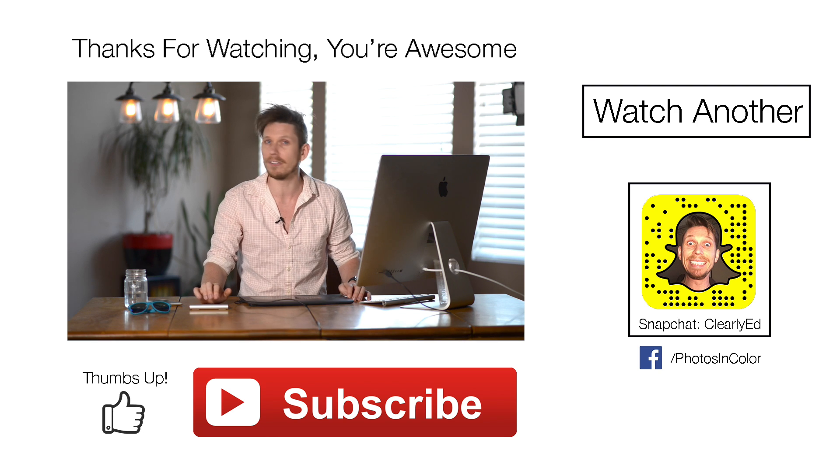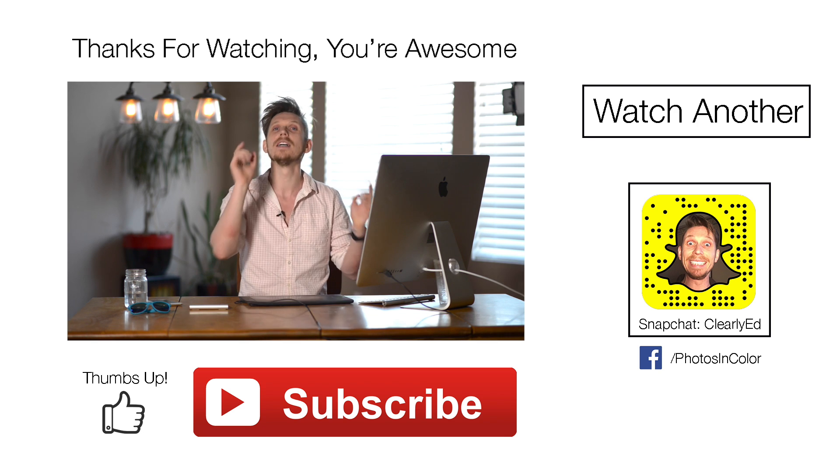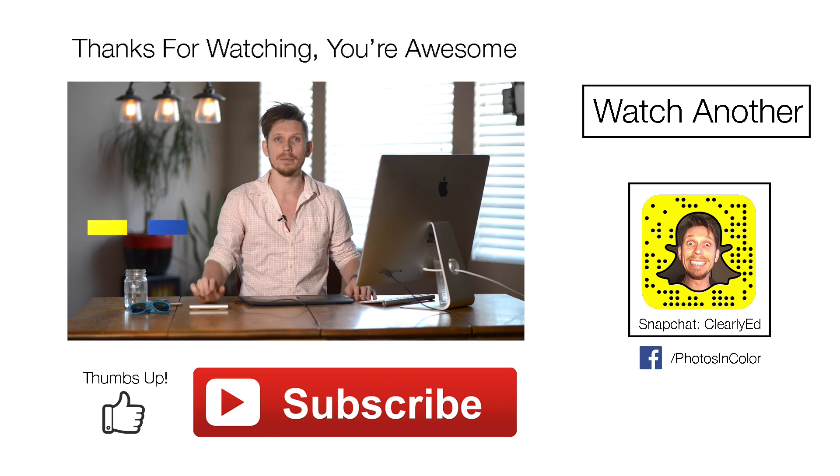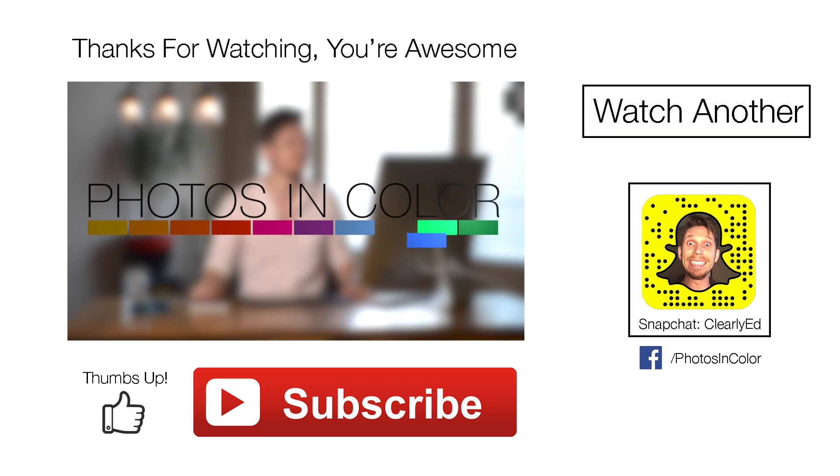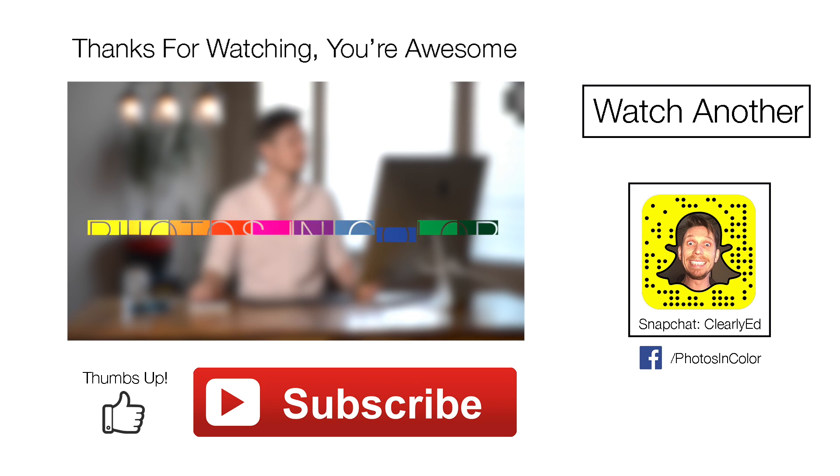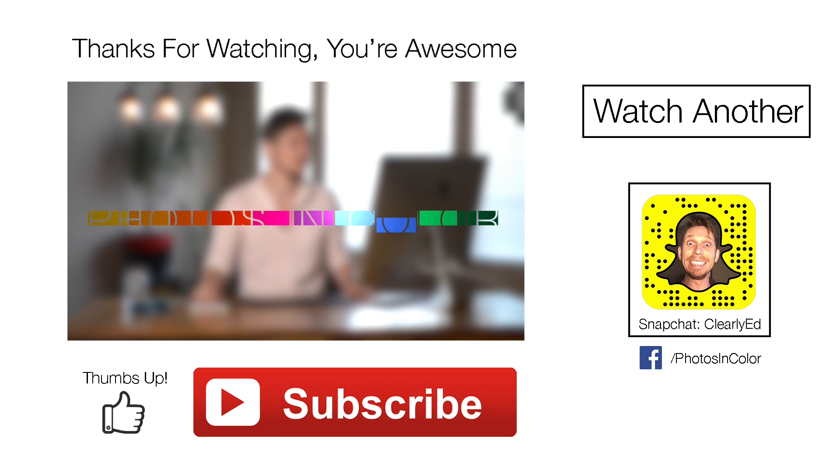This was Ed Gregory for PhotosInColor.com. Theme tune? Yeah I think so.